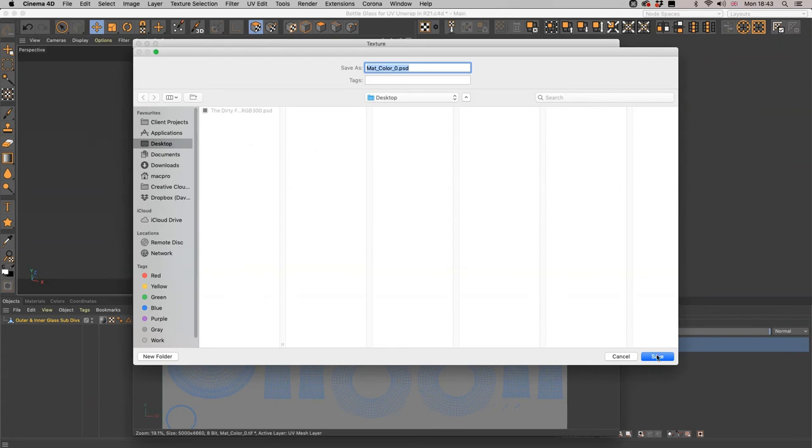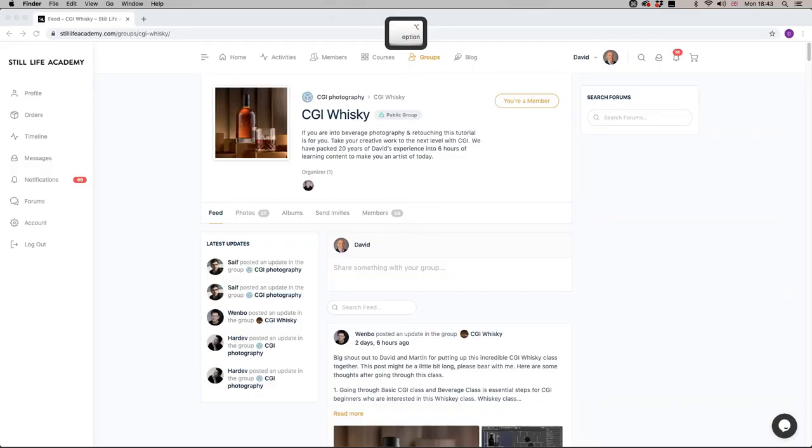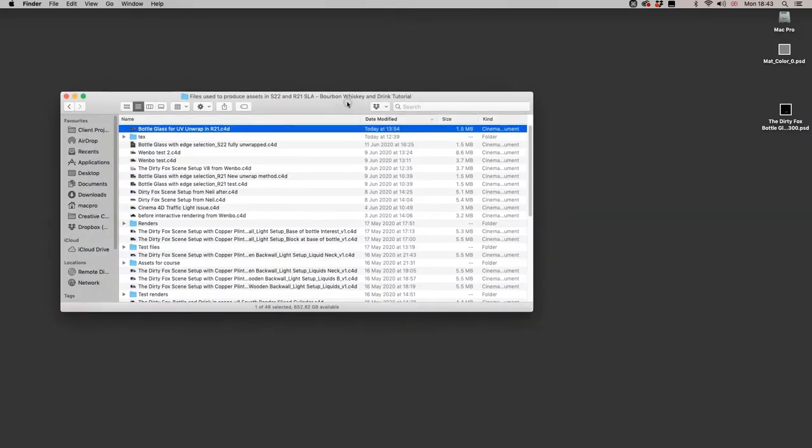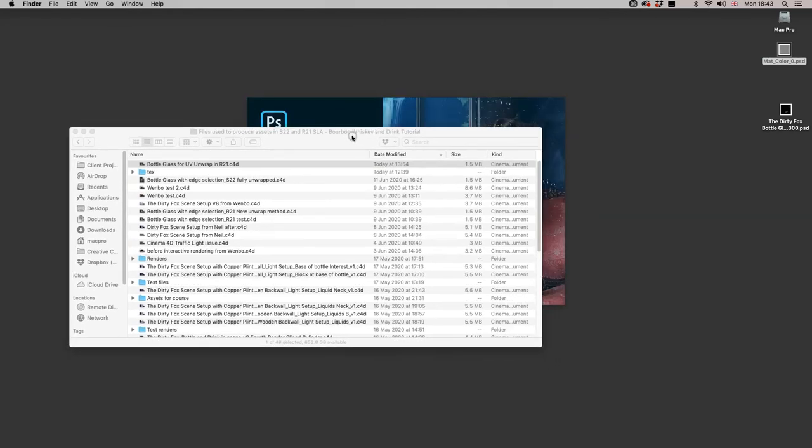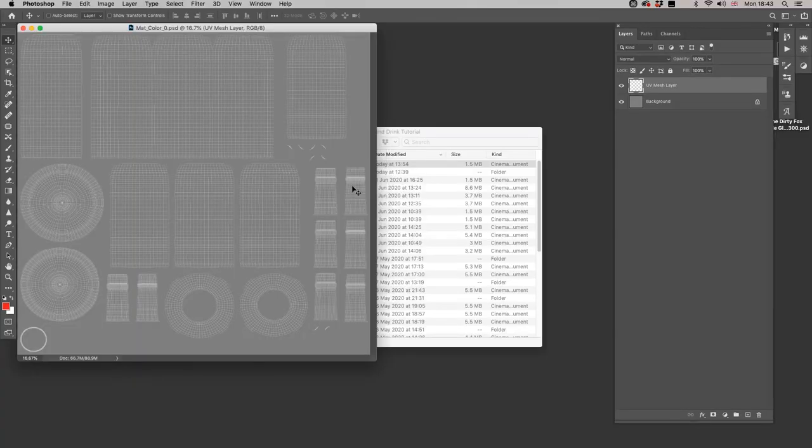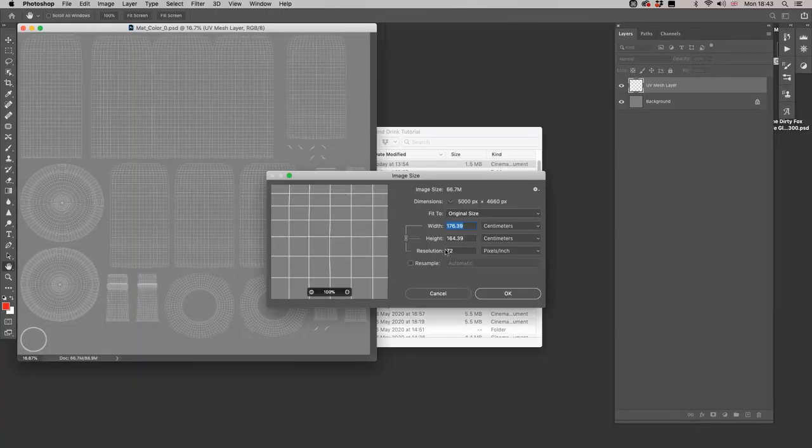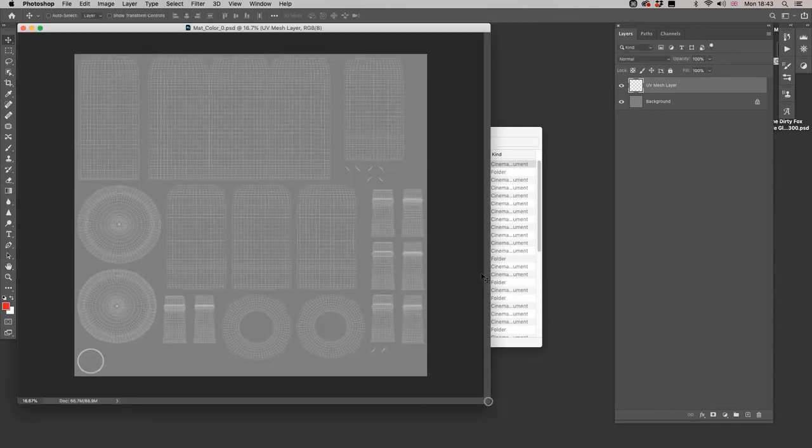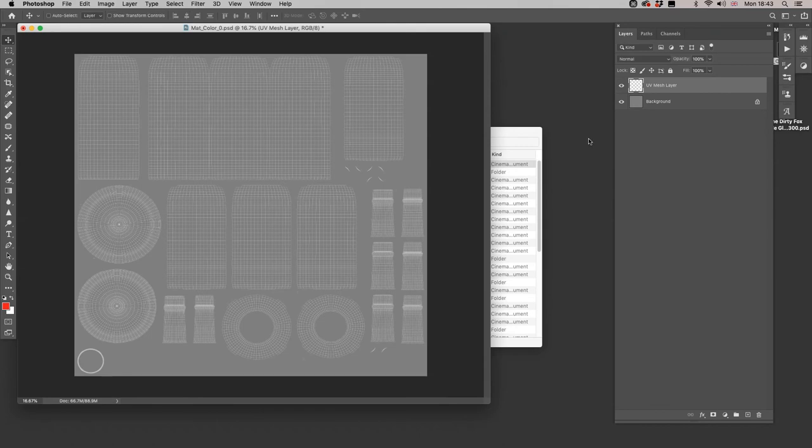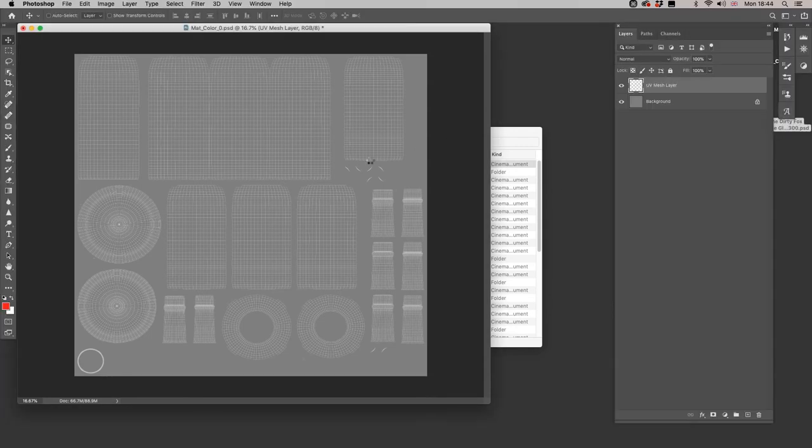So we do File, Save Texture As, and we definitely want a PSD so we can turn that UV mesh layer off. I'm just going to save this to the desktop, not to a text file because we're not going to test out a full render. Let's double click, see what we have got with our 5,000 pixel wide file. Let's just check that is 5,000 pixels. Yes it is, that's great, and UV mesh layer that we can turn on and off.